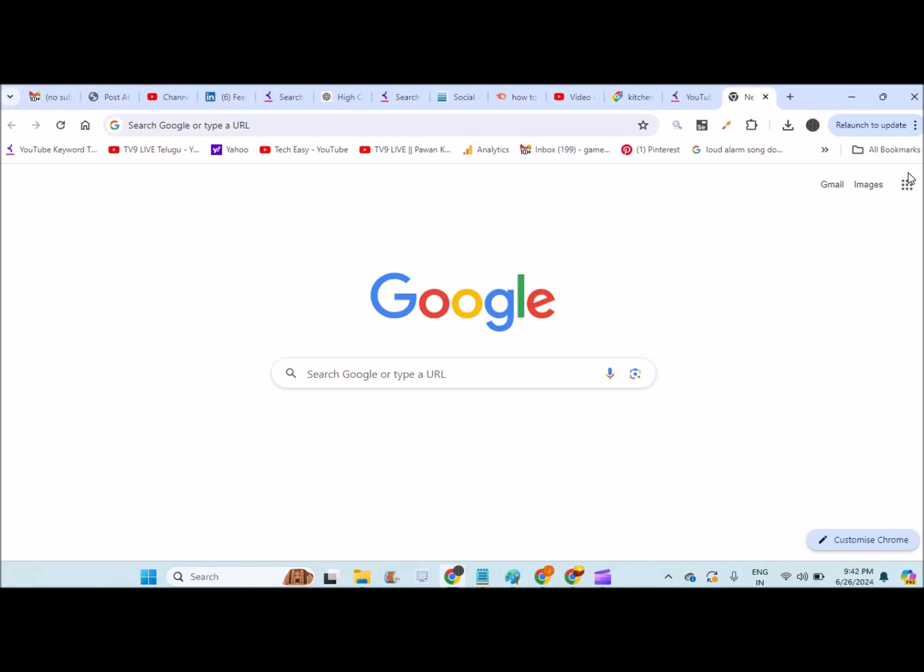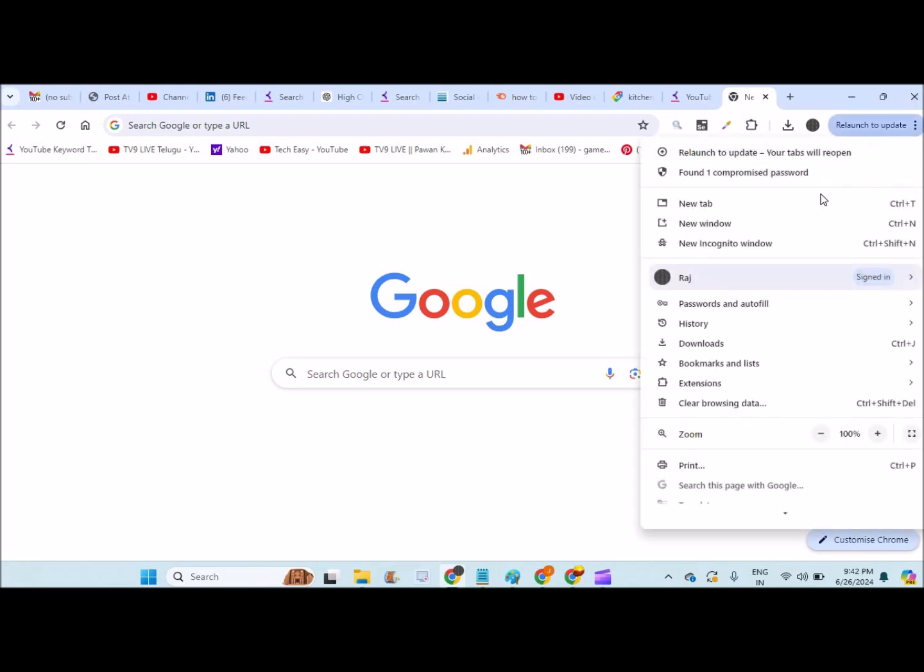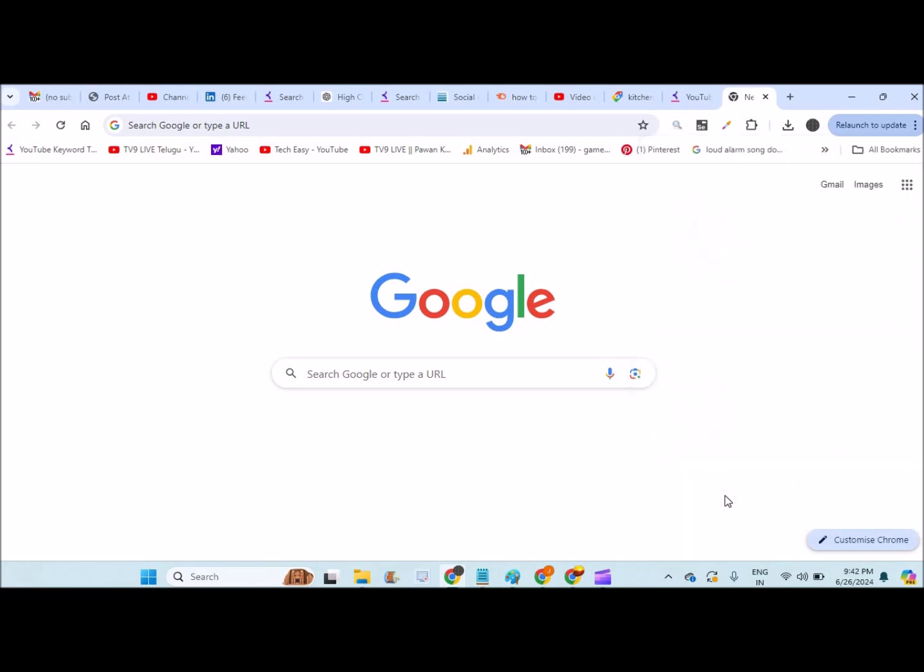So when you open Chrome, if you don't find any customization option in the settings, in the Chrome settings...